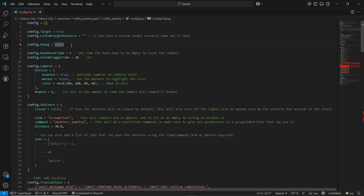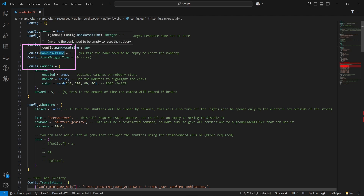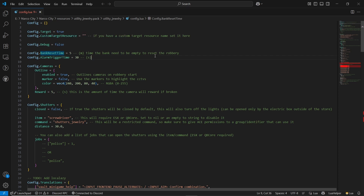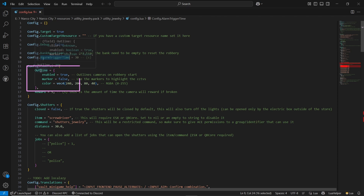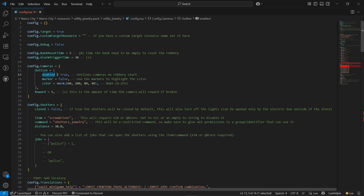The third option is the bank reset time — after emptying the proper scenario the bank will restart. In five minutes, if someone is nearby, it won't restart. The main one is the trigger timing: in 30 seconds it will trigger the alarm, and you can configure it as required. Here are the cameras — you can enable the outline of the cameras to see where they are, and enable or disable their outlines as needed. You can also enable markers for highlighting the CCTV. I'll leave it on default.